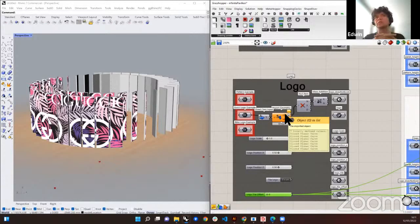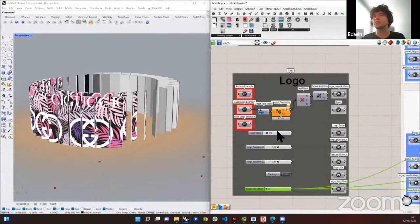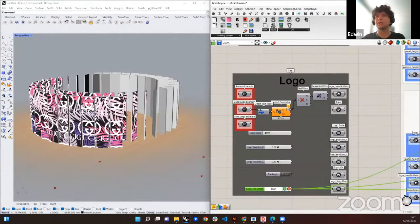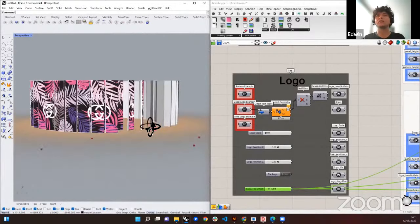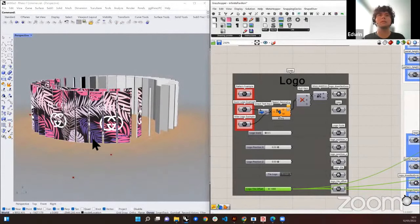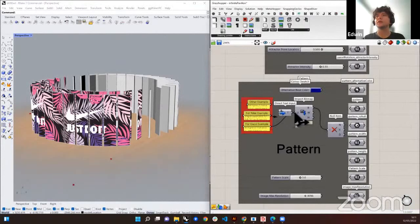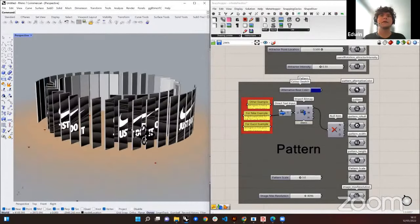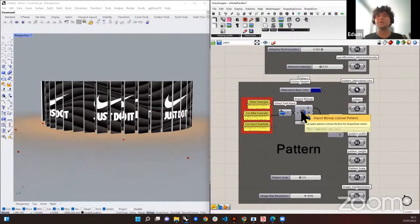In this case, we are blending two bitmaps: the bitmap of the pattern background and the bitmap of the logo. With the Squid ShapeDiver edition, we can join both of them together. We also have a final example with the Nike logo, and for that we'll use a different background pattern. You can either send a URL or send the file itself.